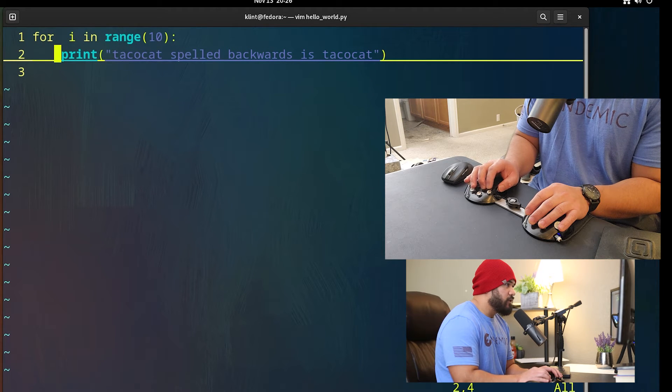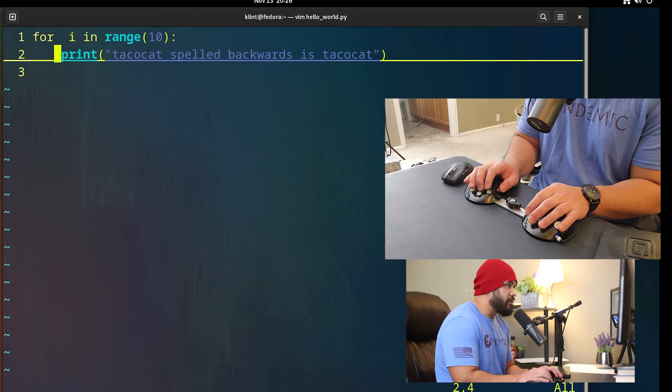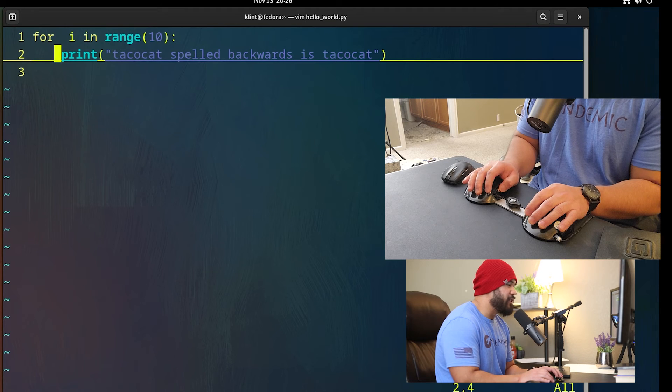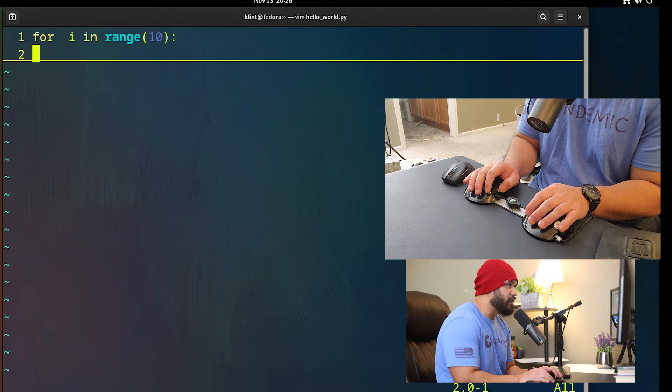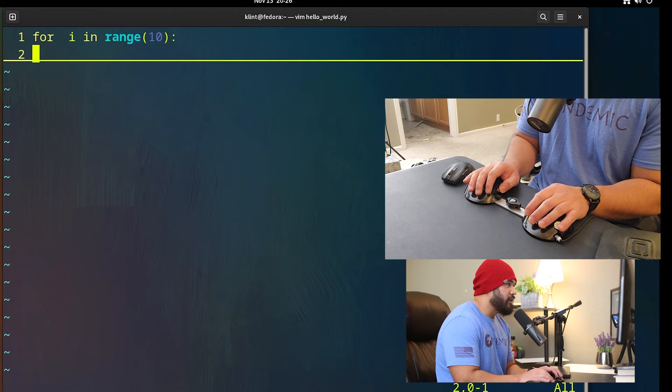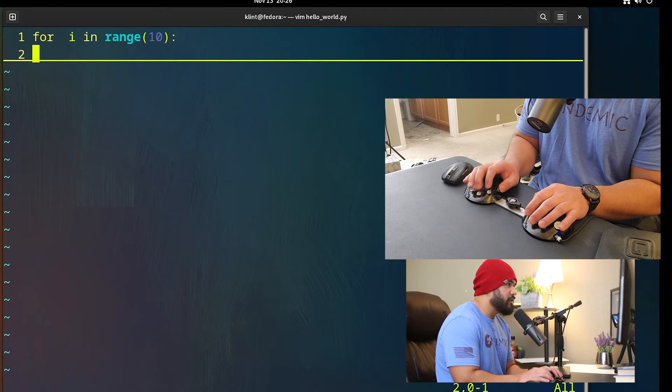Okay, so we're just gonna replace this line right here. I'm gonna go home, delete that, hit dd.